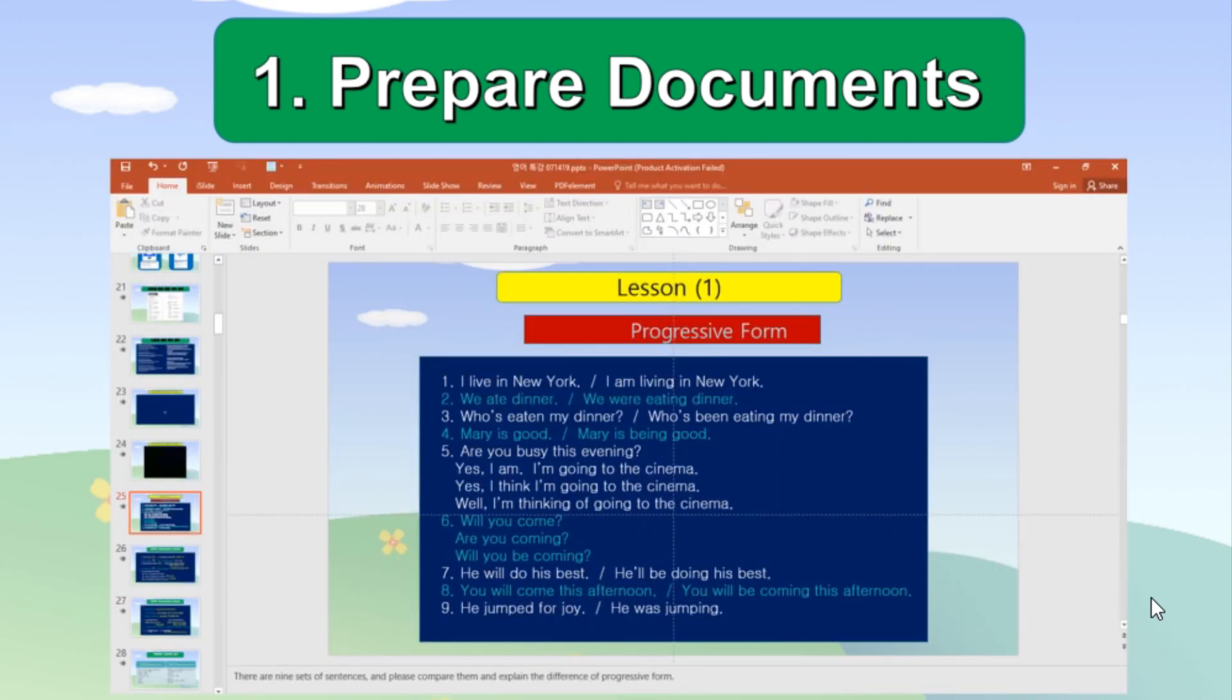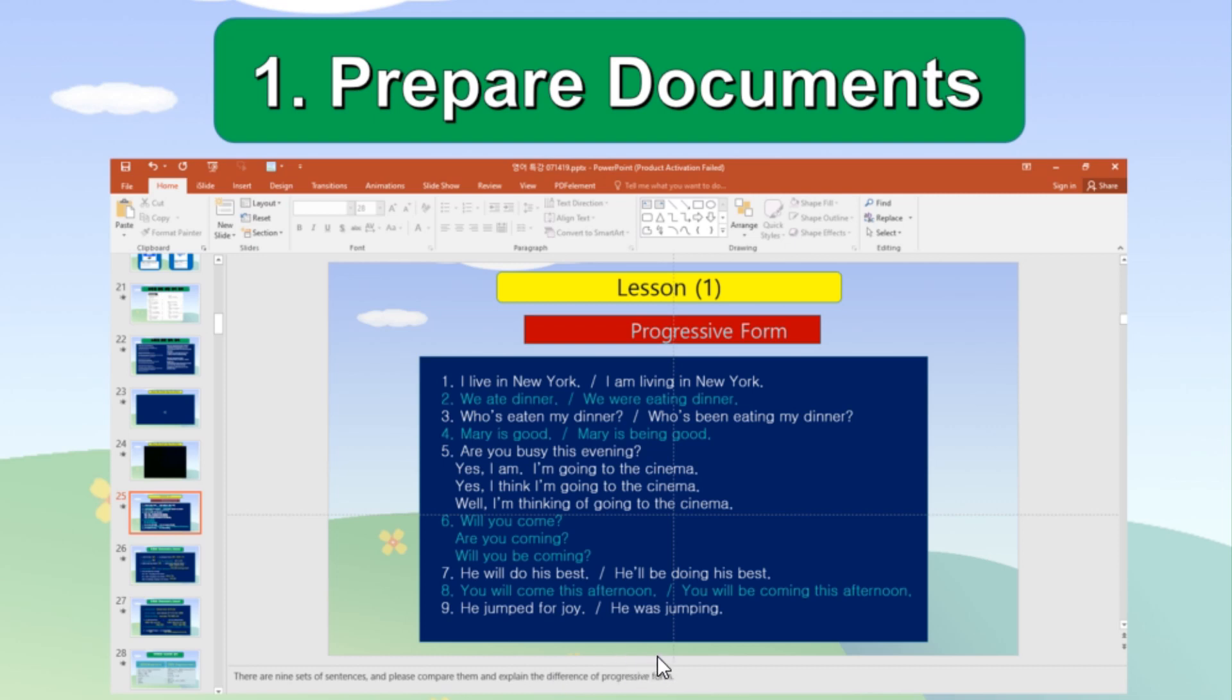The notes can be prepared and entered in the trainer's notes space at the bottom of each slide screen. If you do not see this space, move your mouse down below the slide screen until you see the kind of expansion arrow. You can adjust the size of this space by moving this arrow up and down.